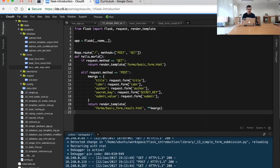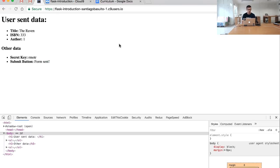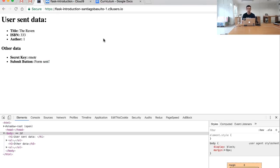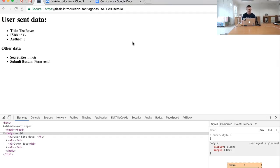And that's what we're seeing right here. The data that we sent is right here above, and then we have the other data. That's basically the secret hidden input and also the value of the submit button.